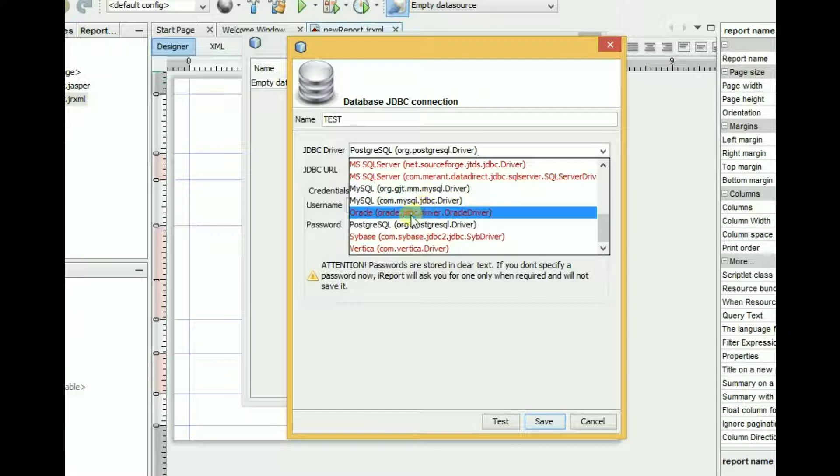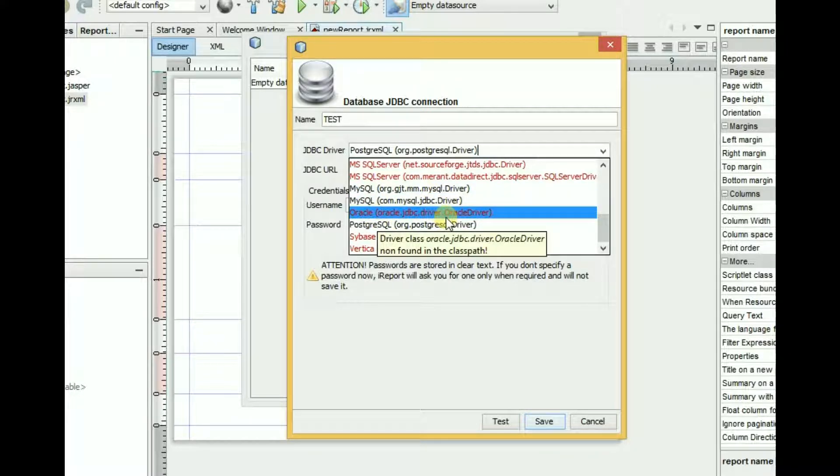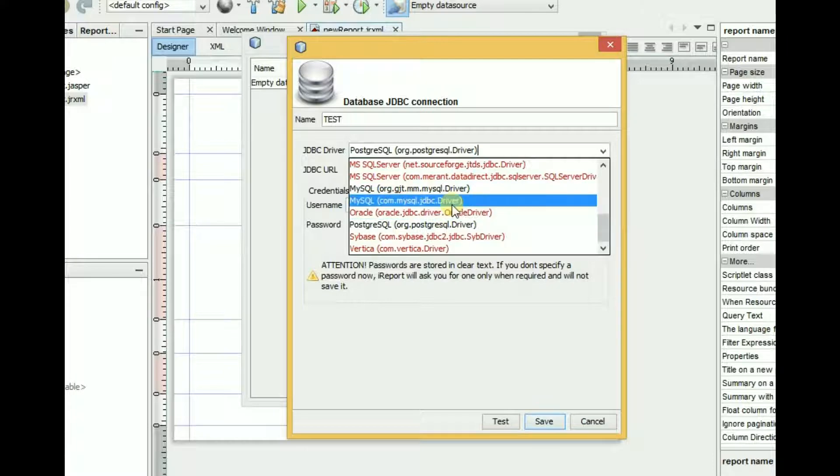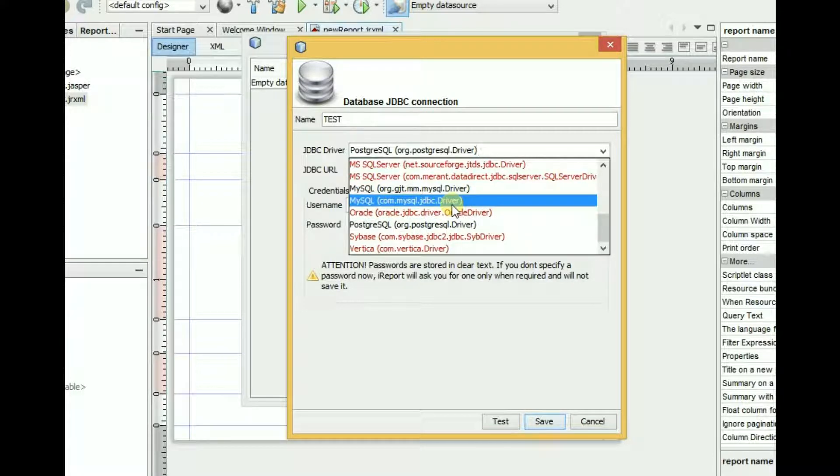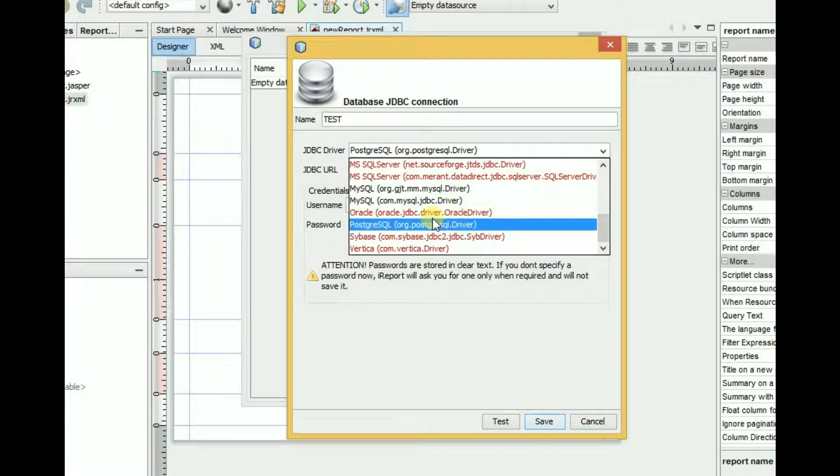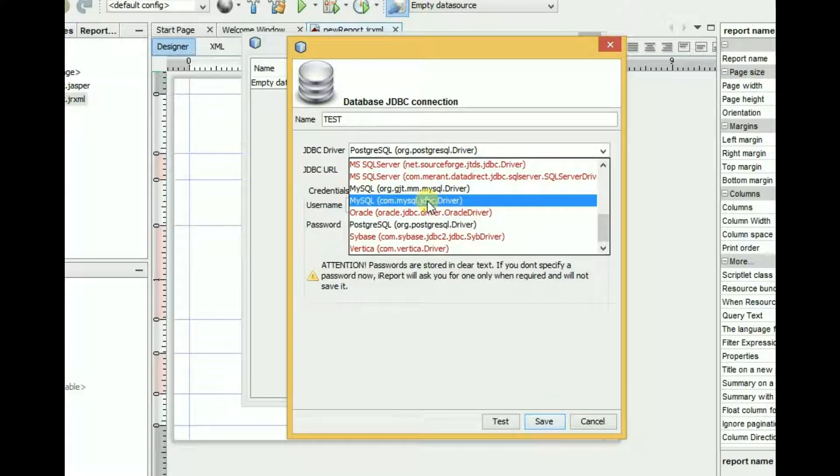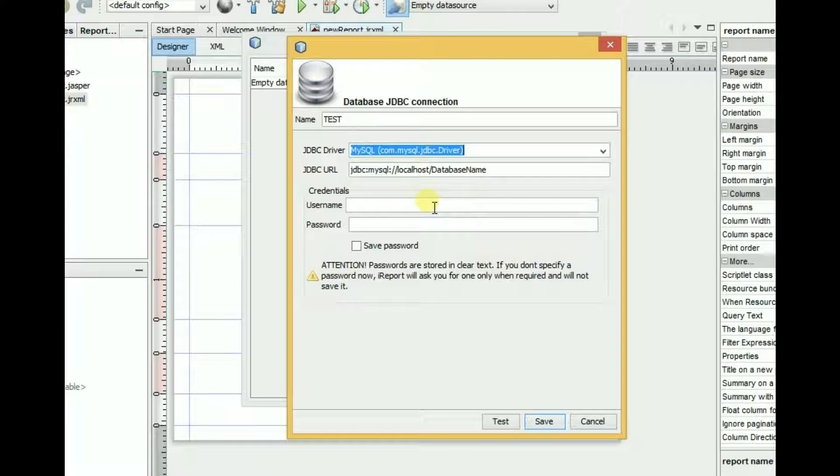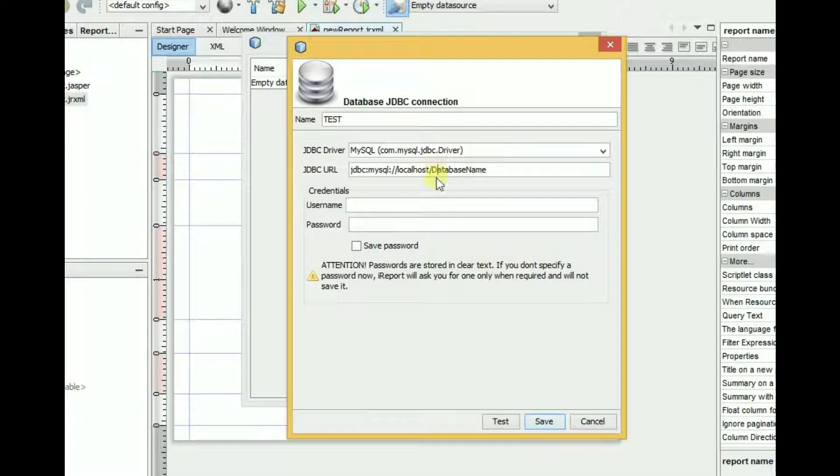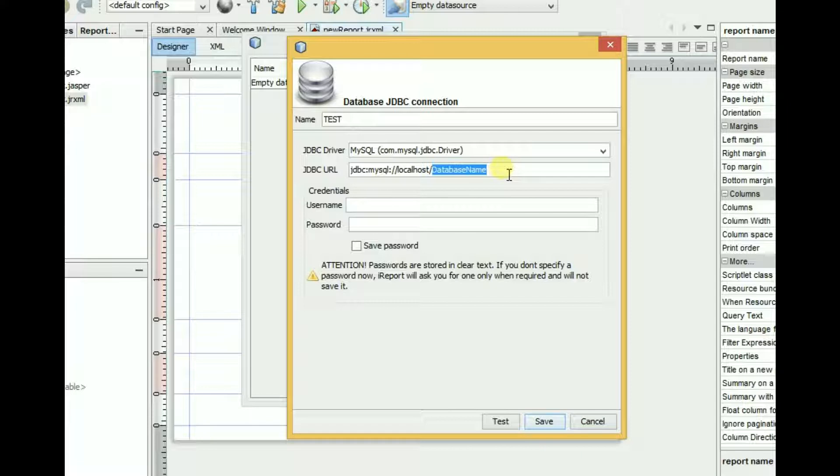If you want to connect with Oracle, then you have to put an Oracle driver first, then you can create a connection. Now I will show you how to connect with MySQL database. Let's choose it, MySQL database. Here you have to put your database name. My database name is LFG.